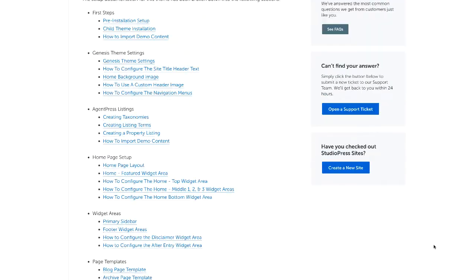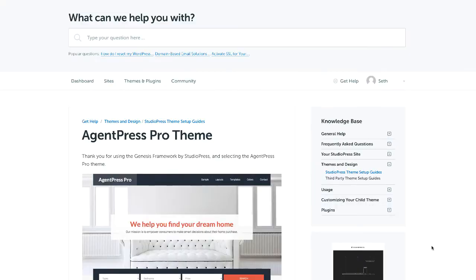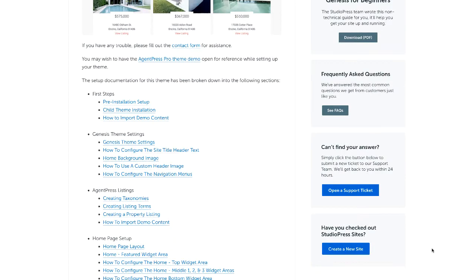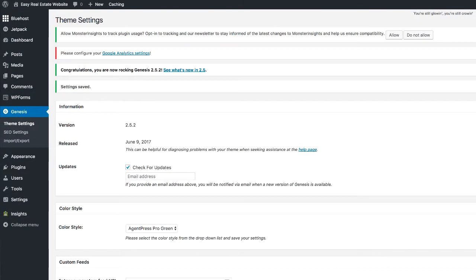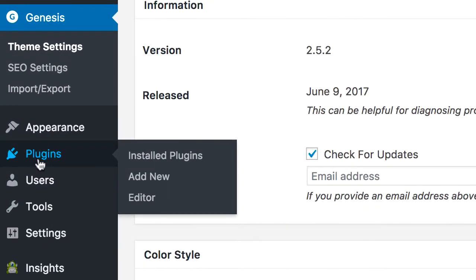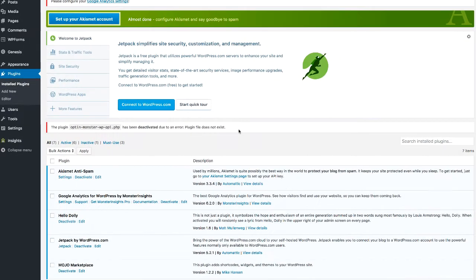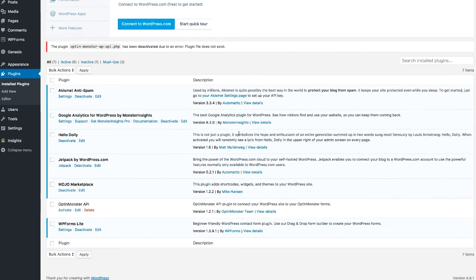Something else you can do with WordPress is install plugins. When I first set up this website, there were a number of plugins that came automatically with it. If I was setting up a selling website, there would be additional plugins to download and install, and they're all free. But since this is a buying website, there's only one plugin I'm really concerned about that's going to do a lot of heavy lifting for me.